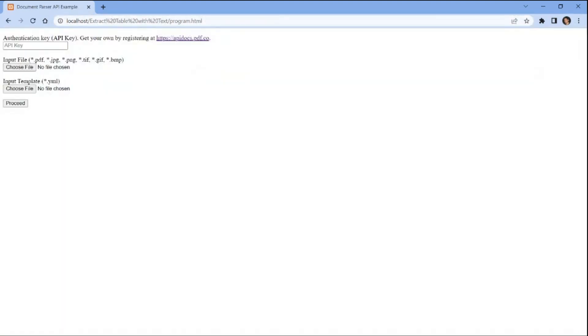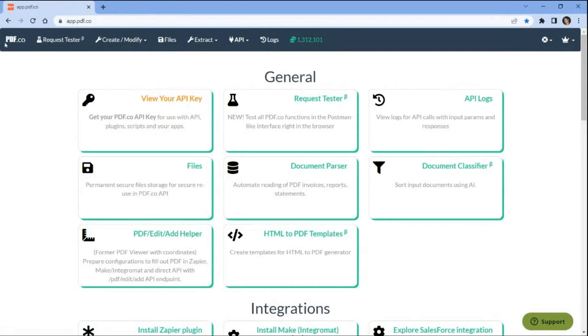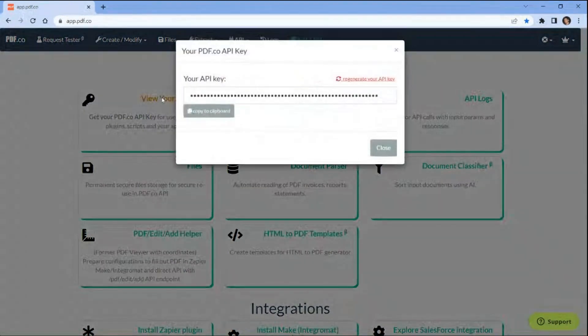Now let's set up the program. First add your API key. You can obtain the API key from your PDF.co dashboard.